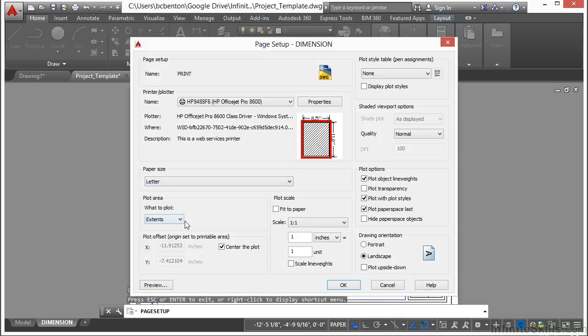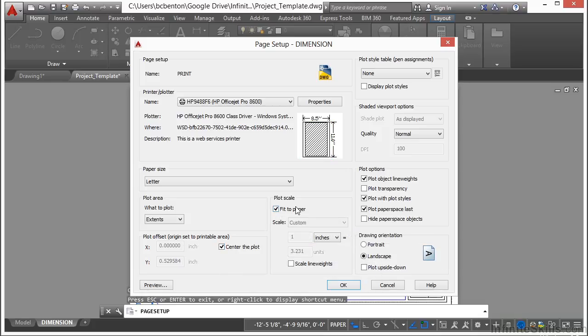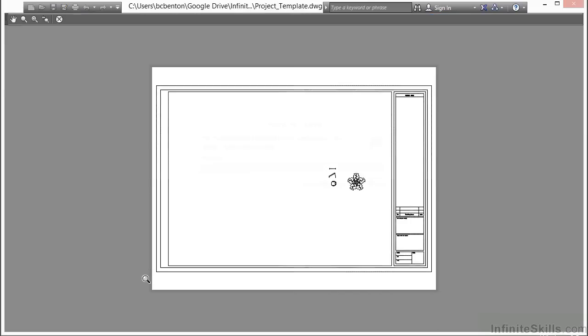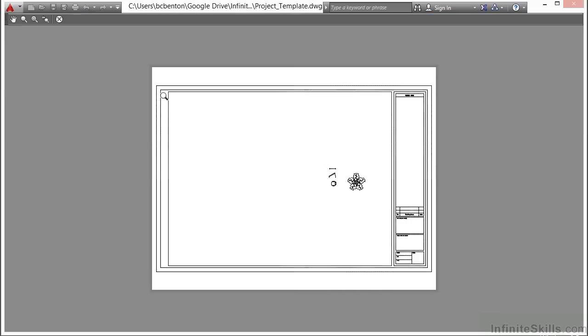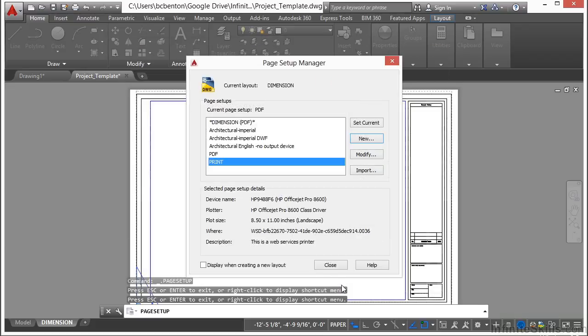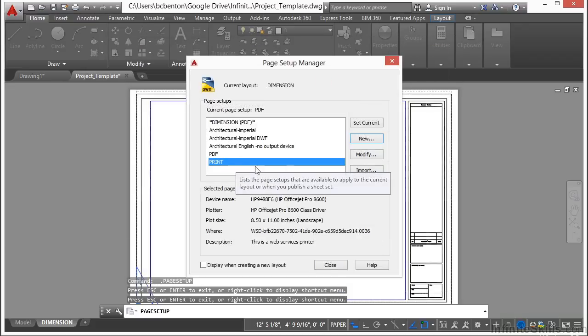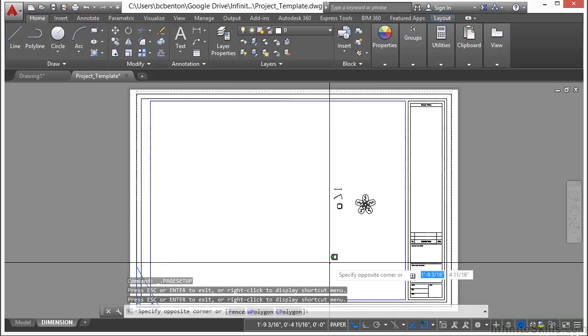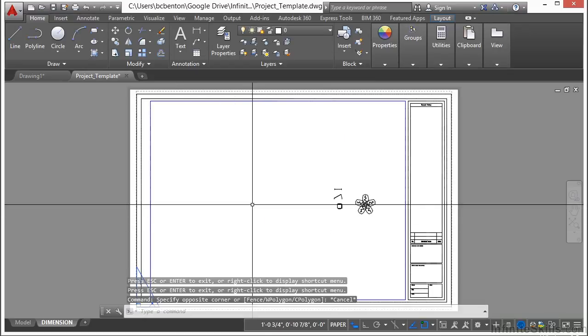Now I do want it set to extents so that I get all of the line work. I do want it centered, but instead of a one to one scale, I'm going to set it to fit to paper. I know it's going to be out of scale. That's OK. I just want to fill up the paper as much as I possibly can. Select my preview and it's all in there. Right click. Exit. Click OK. I'm not going to set that as my default. I'm setting my PDF as my default. I'll let them finish clicking close.